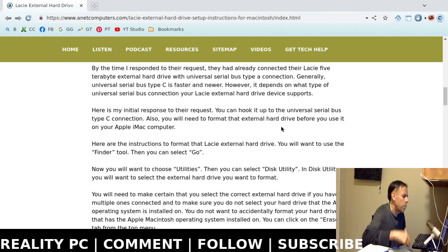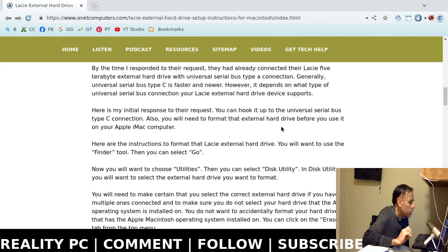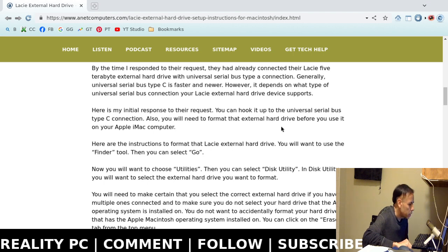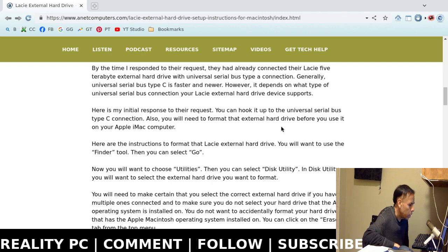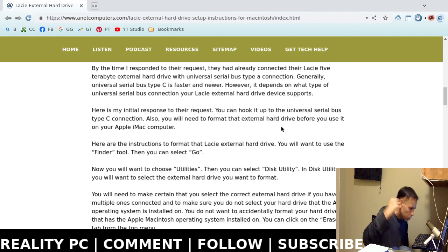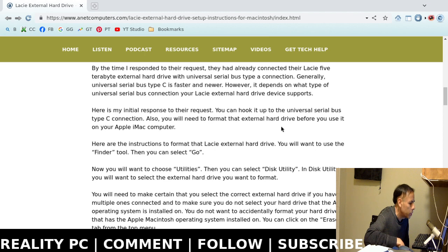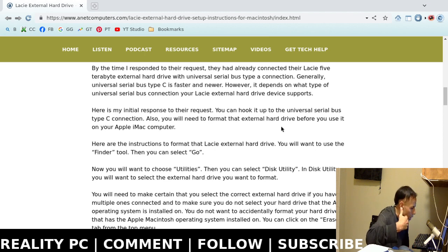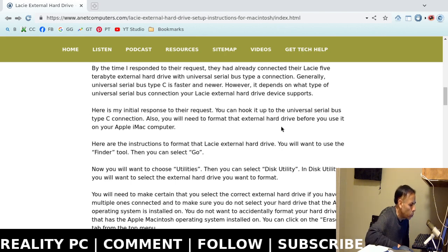Now, some tips here. It depends on the external hard drive. You will want to find out the specifications. What Universal Serial Bus port type is compatible with that hard drive? Is it Type-C or Type-A? You might want to just stick with what the actual Lacie external hard drive comes with, the physical type.